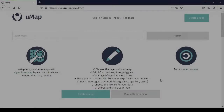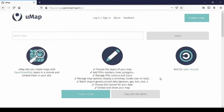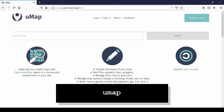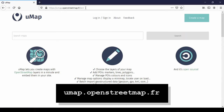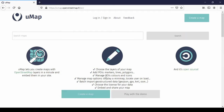Hello and welcome to another tutorial. This time we're going to make a map in umap — that's U-M-A-P — and the URL is umap.openstreetmap.fr. It's a French website but it comes in English, or whatever you have your browser set on.